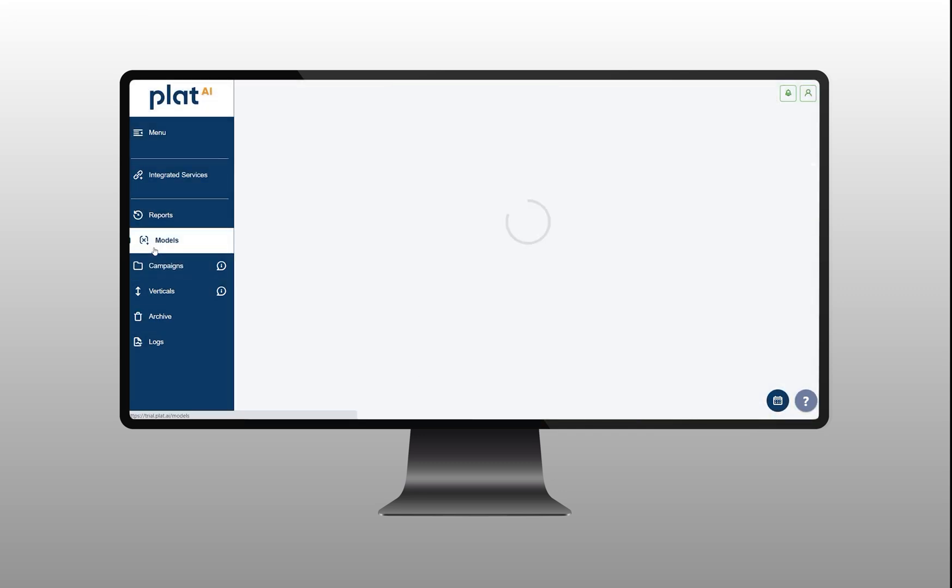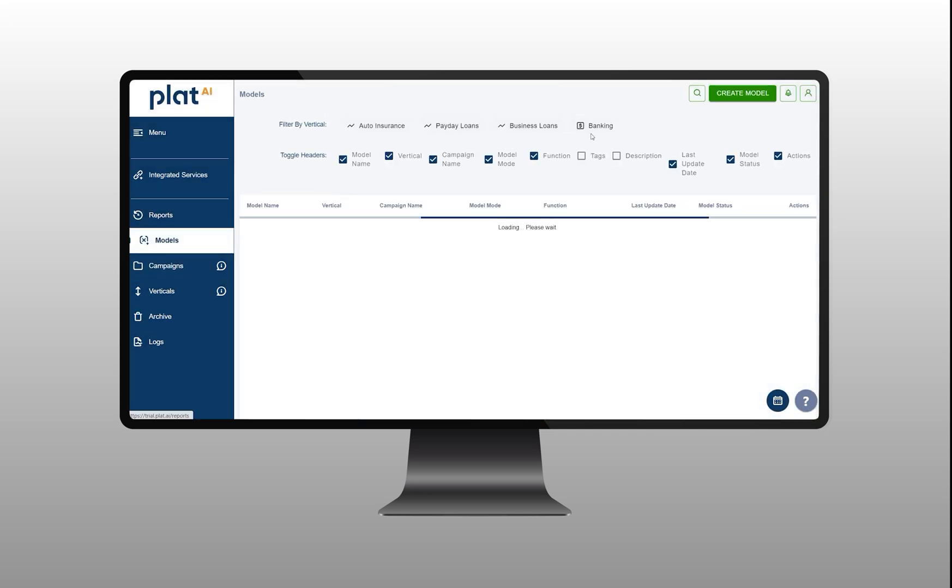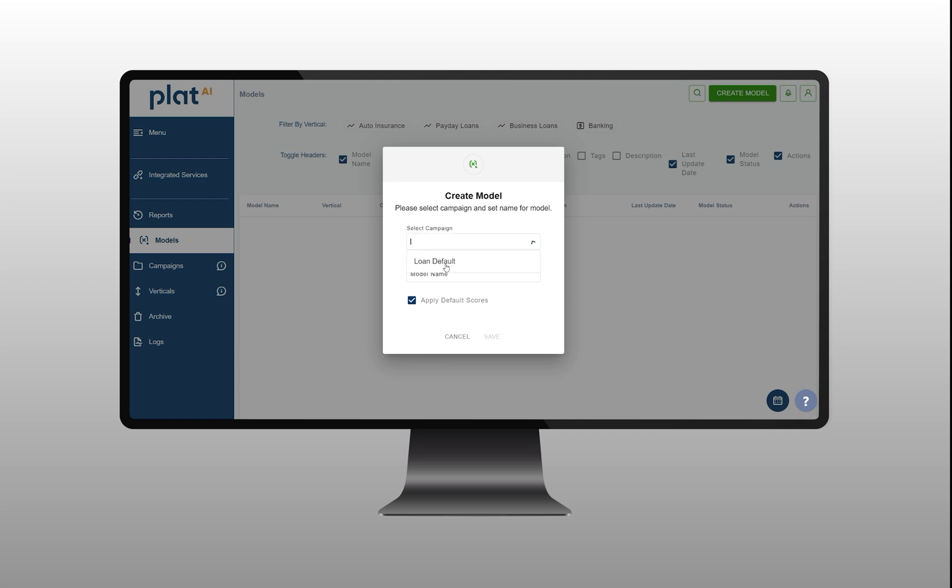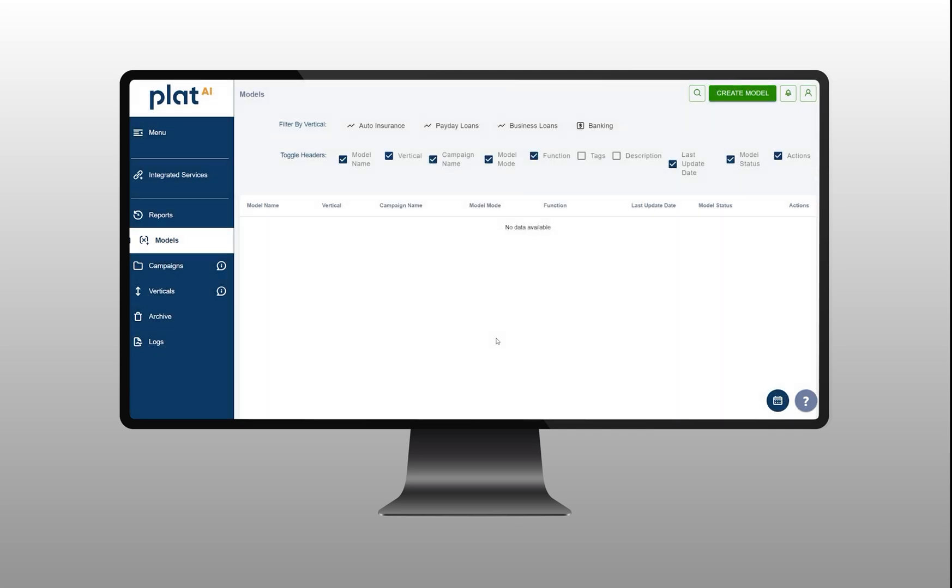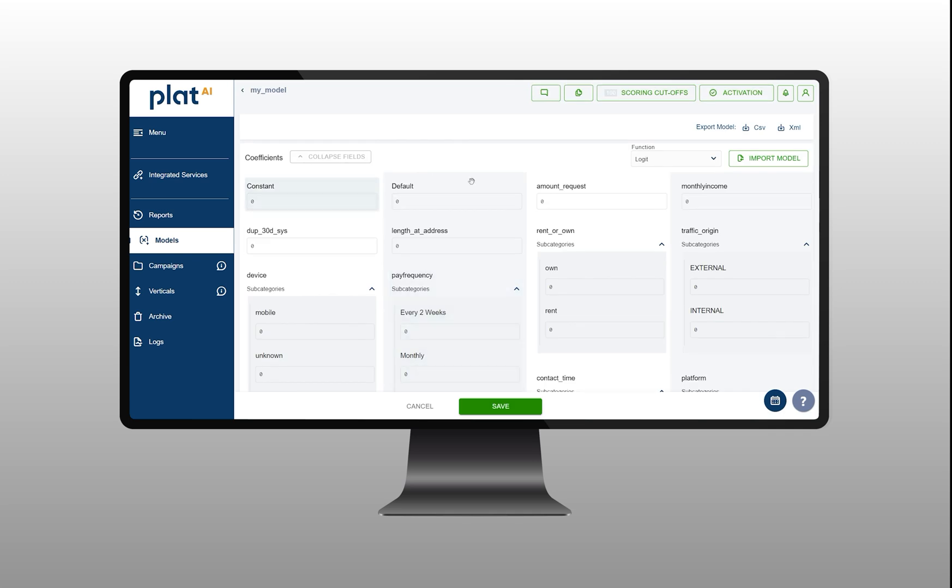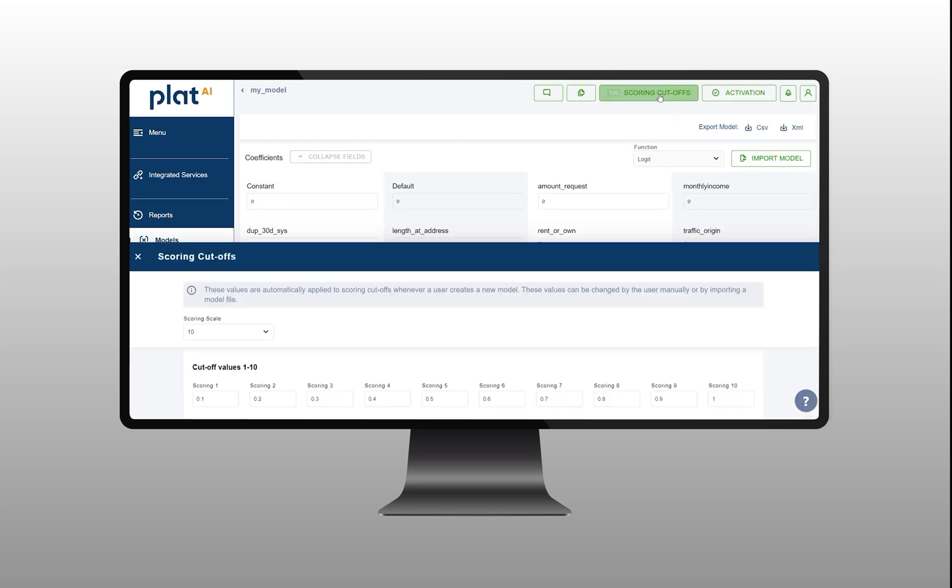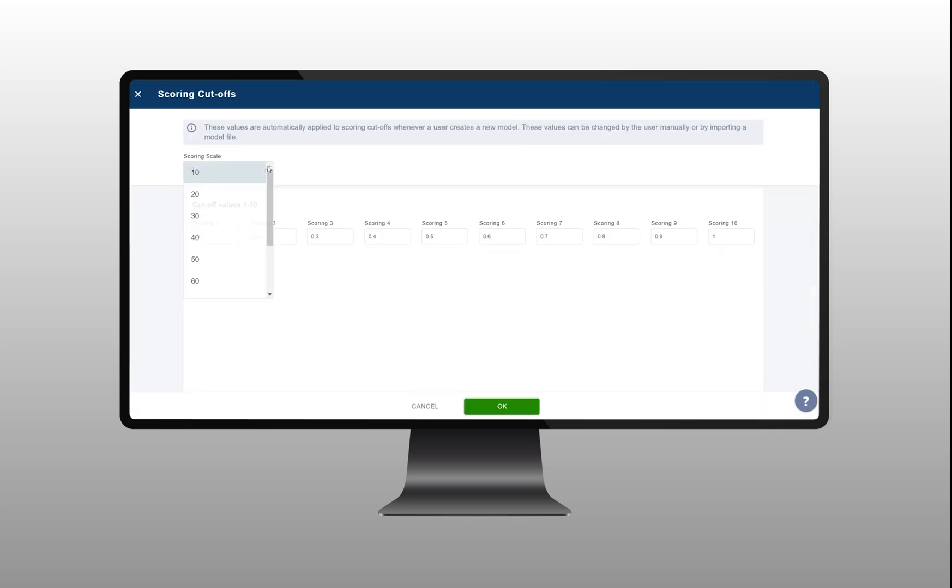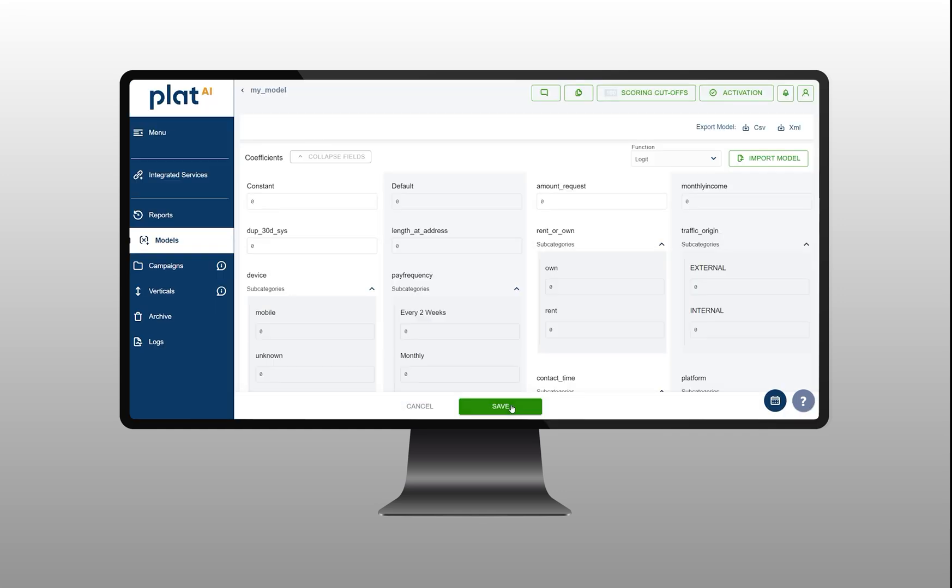With the third step, you should go to model section and create an empty model where all the estimated model parameters will be stored once your model is ready. Here, you can also turn the predicted probabilities into scores by choosing the desired scoring scale. After all these steps,